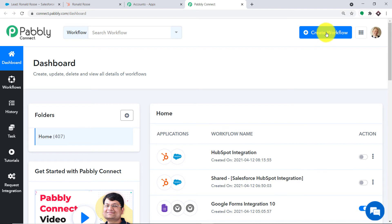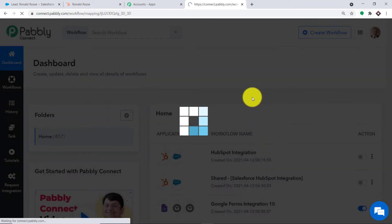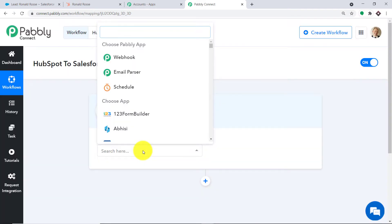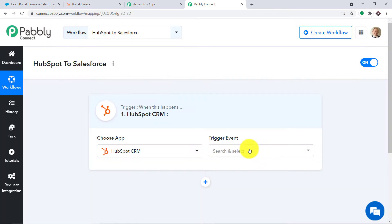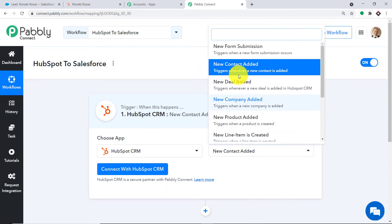Let us begin from scratch by clicking on Create Workflow. We have to give a name to this workflow — I'm going to name it HubSpot to Salesforce. Let me click on Create. When you click on Create, a window appears — this is called the trigger window. In the Choose App field, let's make it HubSpot CRM, because we want to send the data from HubSpot. In the trigger event, let's make it New Contact Added.